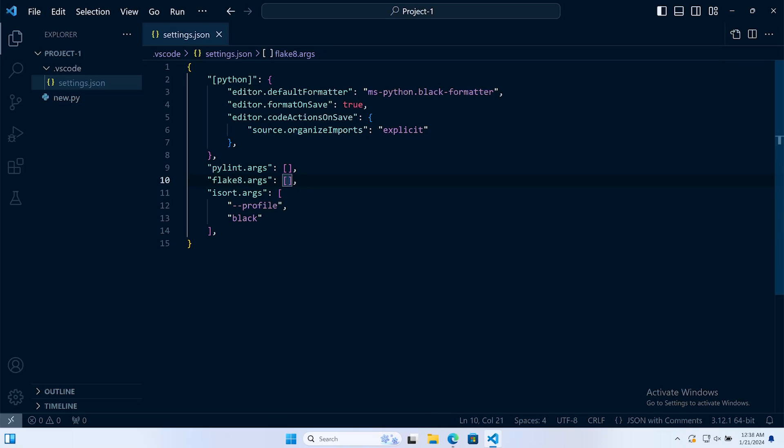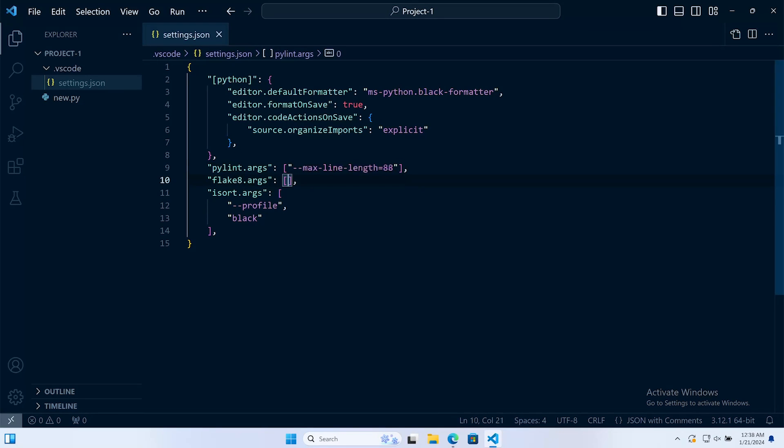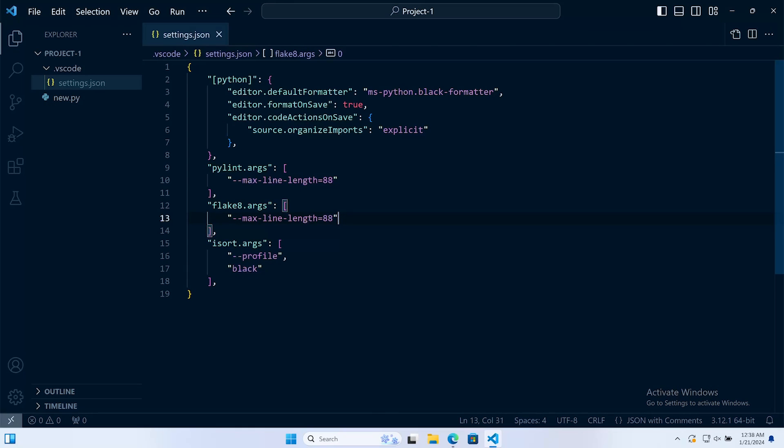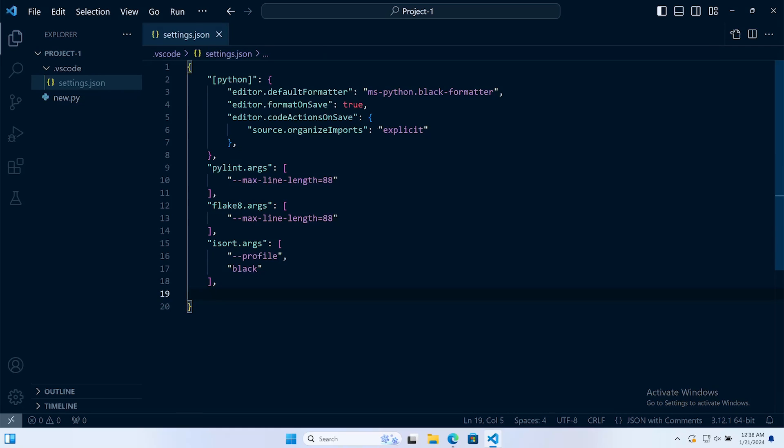Let's go ahead now and add the line length. For both Pylint and Flake8, let's set the maximum line length to 88. Having done that, we can also now add an additional option.